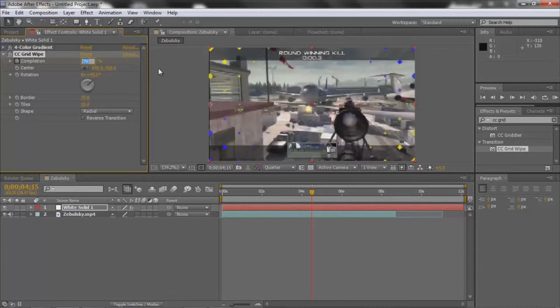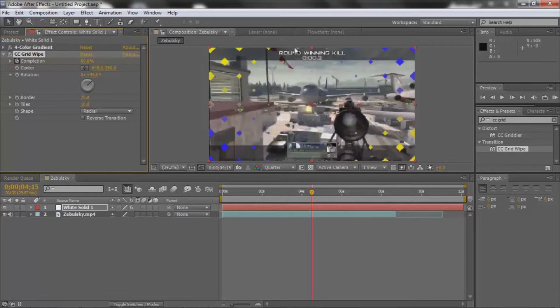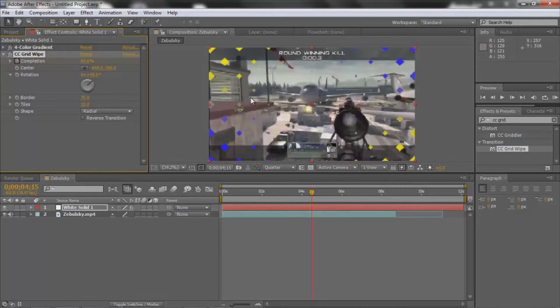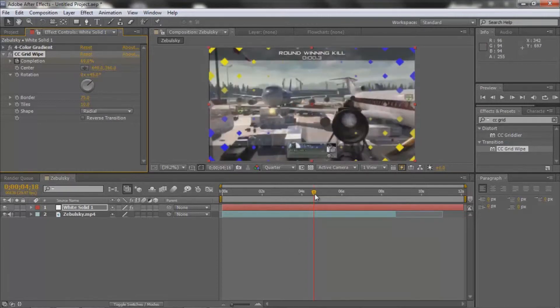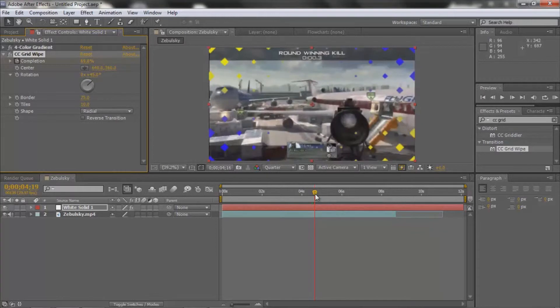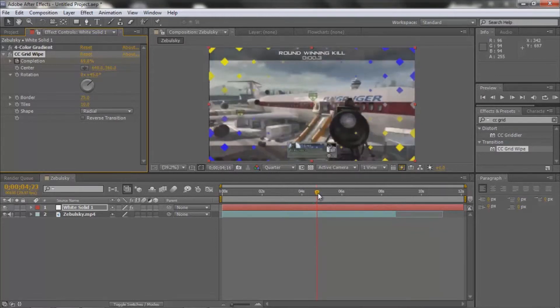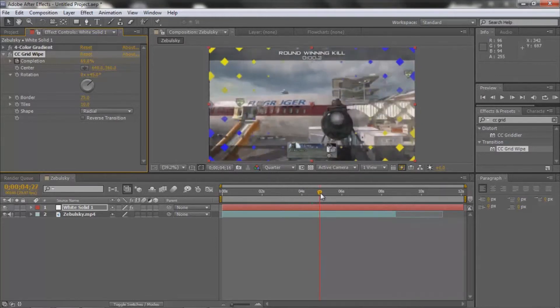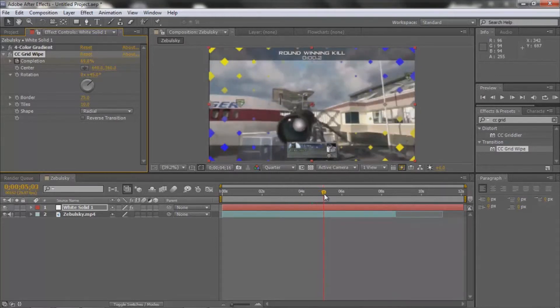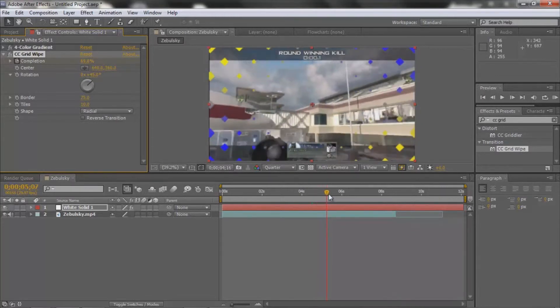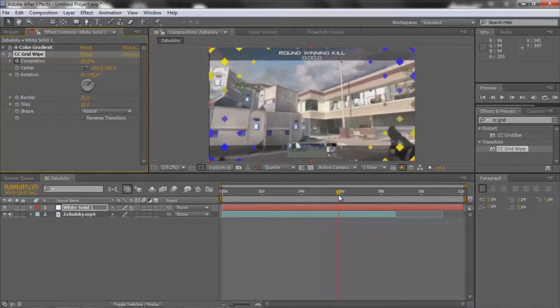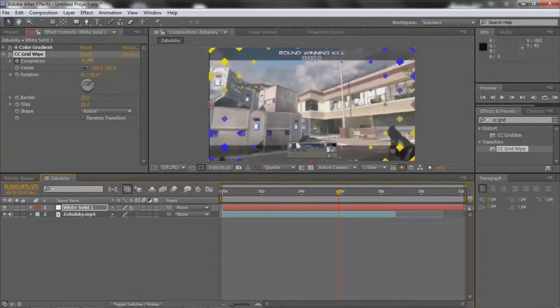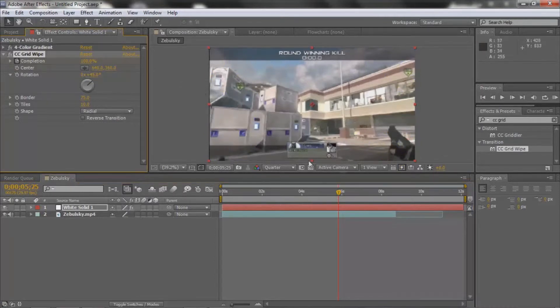Yeah, so then you're going to just keyframe it out. What I do is, like right around there, you could just keyframe it again back to 100.